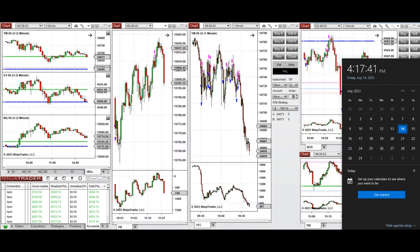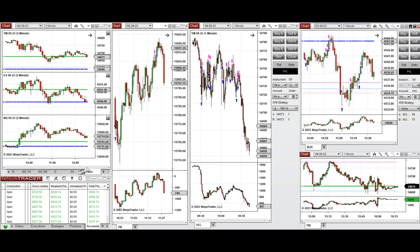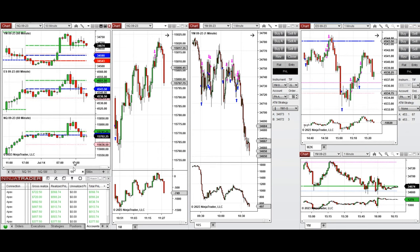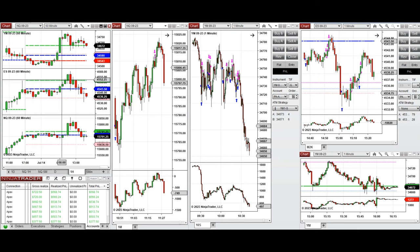Hello everyone. I'd like to share the trades I have taken today on Friday, 14th of July 2023. These trades were taken on Nasdaq, Dow Jones, and S&P 500 futures. Looking at the macro charts, the market was bullish and during the global session price was fluctuating around the previous day's close on all the minis. Pre-market, we had a bullish move due to the news.